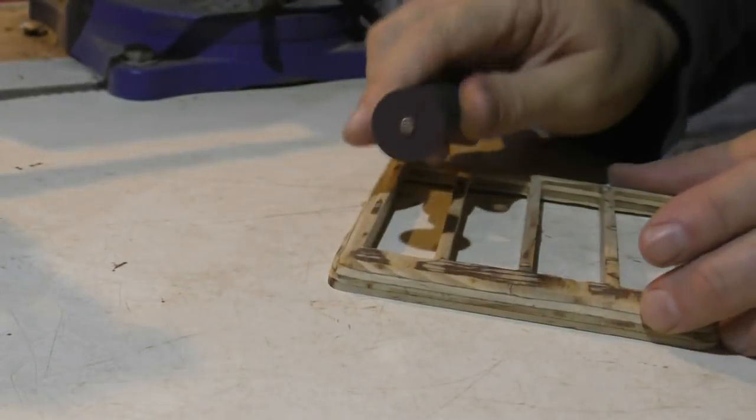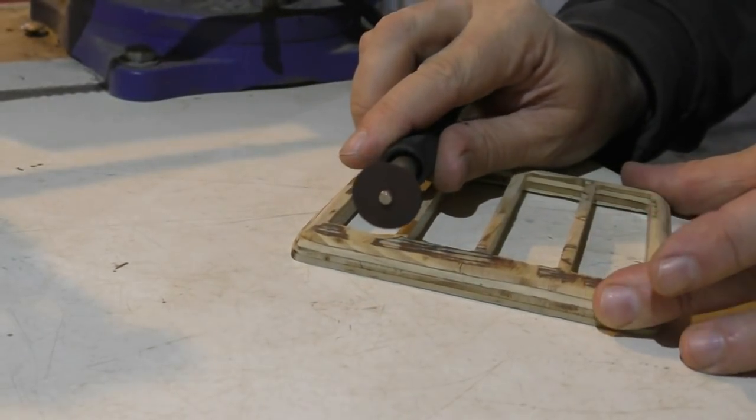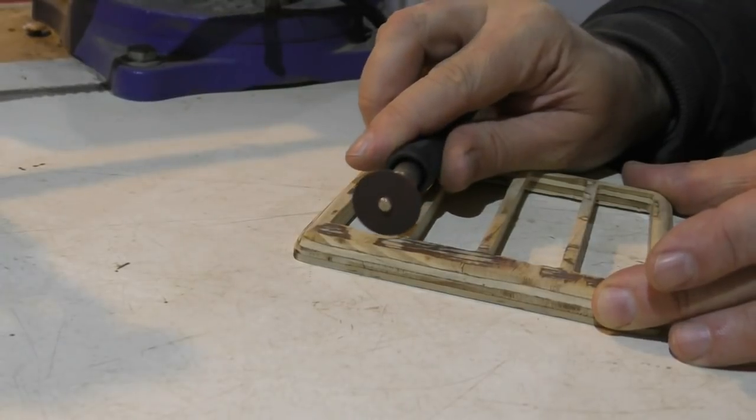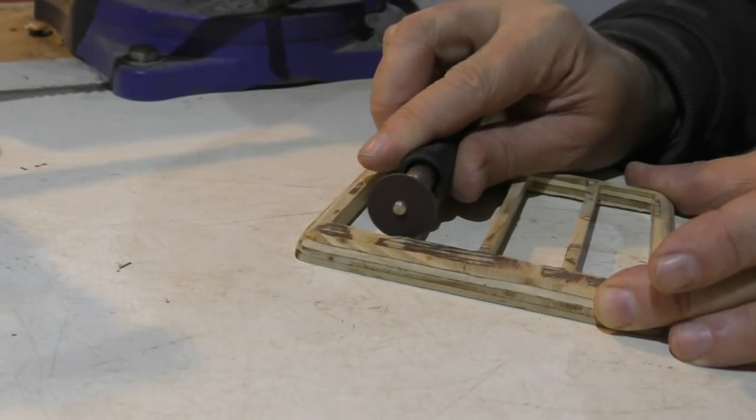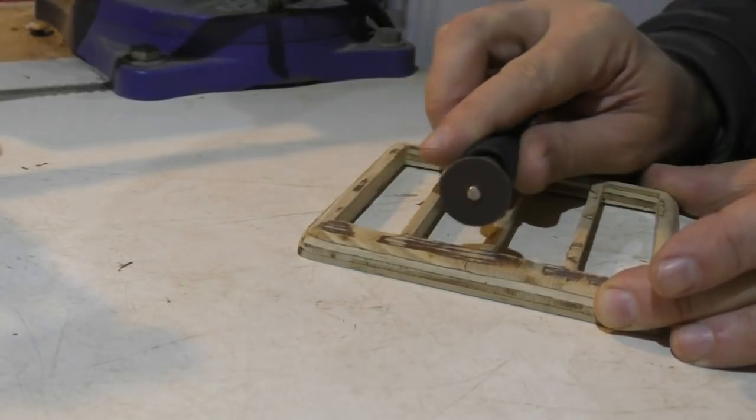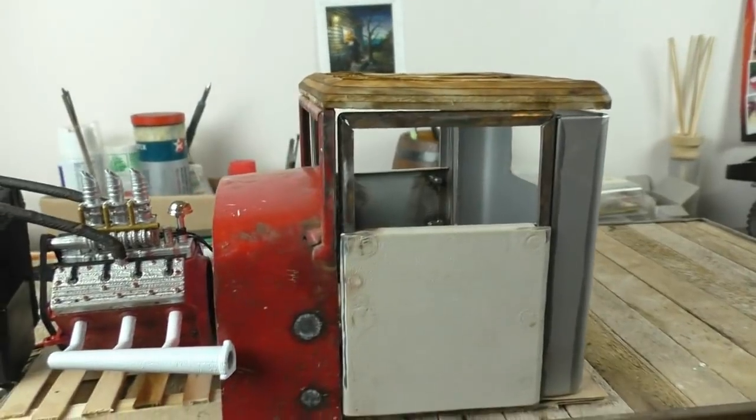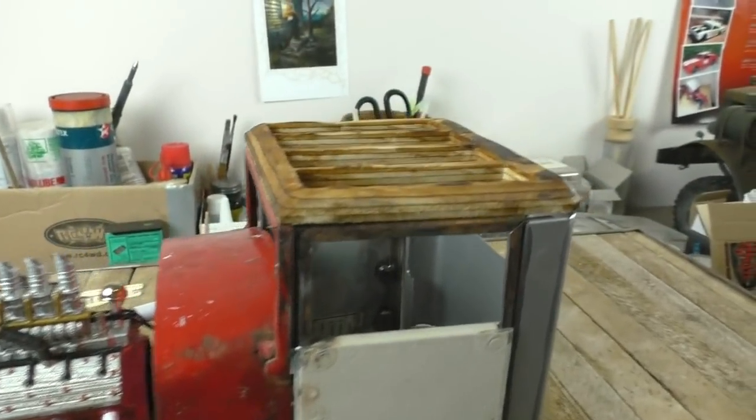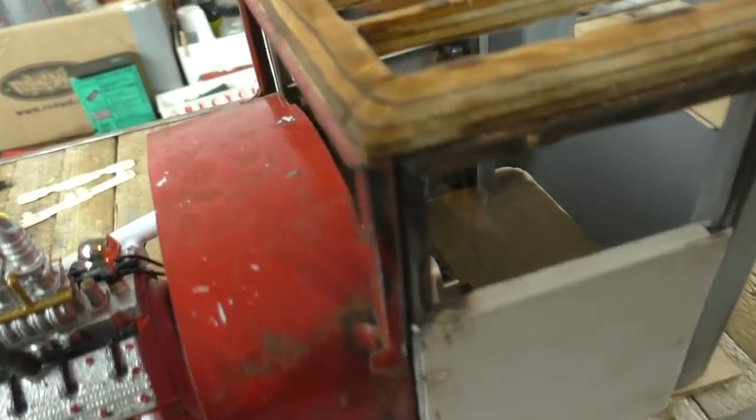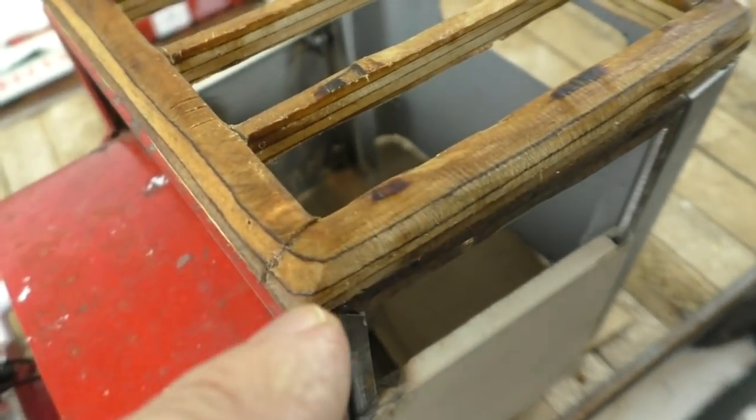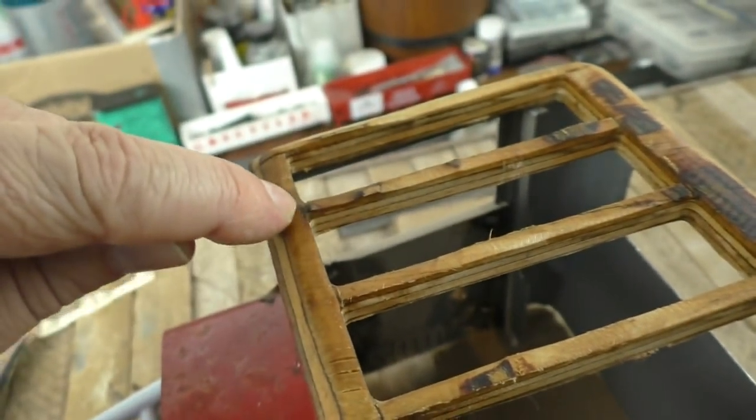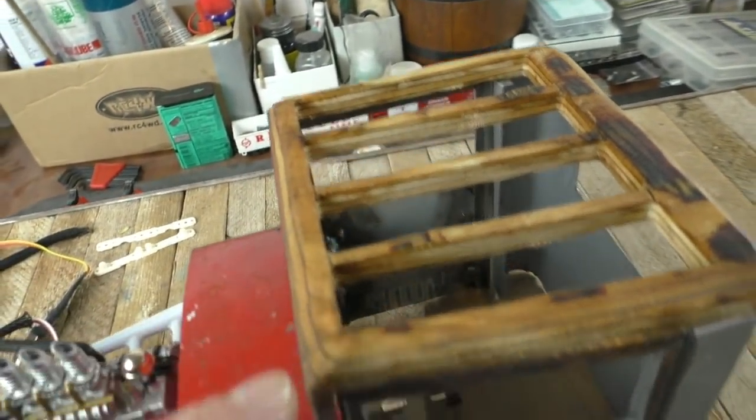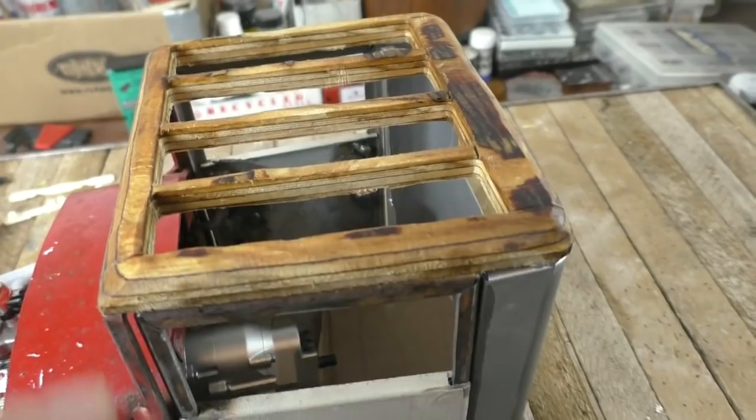Then I grabbed the Dremel and put the little cutter disc on there just to put some cuts in it so it doesn't look like a composite material - it looks like it's put together by separate bits of wood. Let me see if I can get you in there where I've done these little nicks so it looks like these are buttered up against each other. Used car oil to stain it.